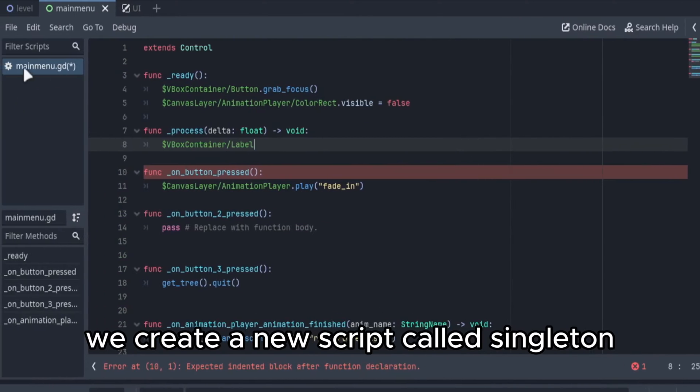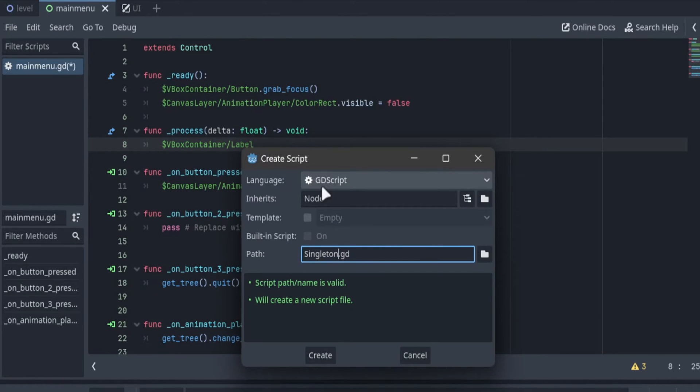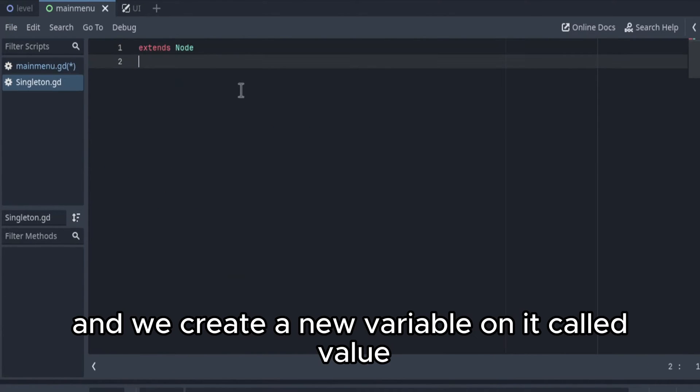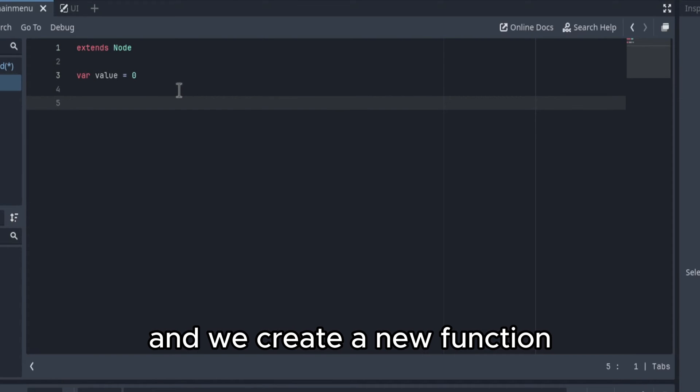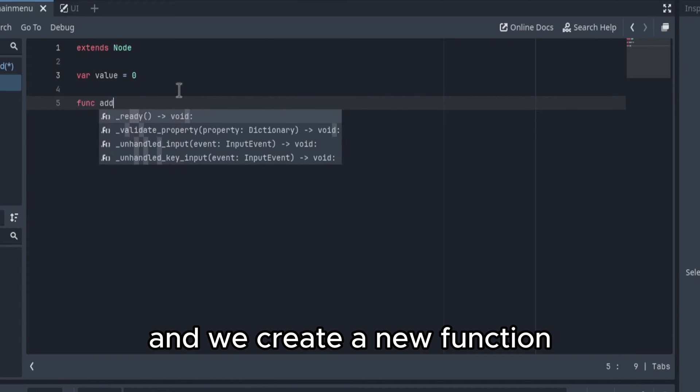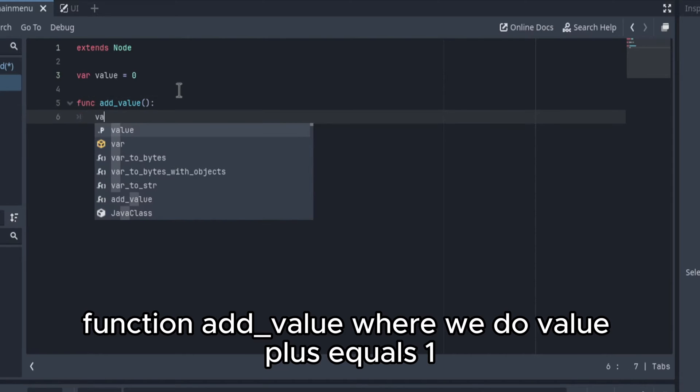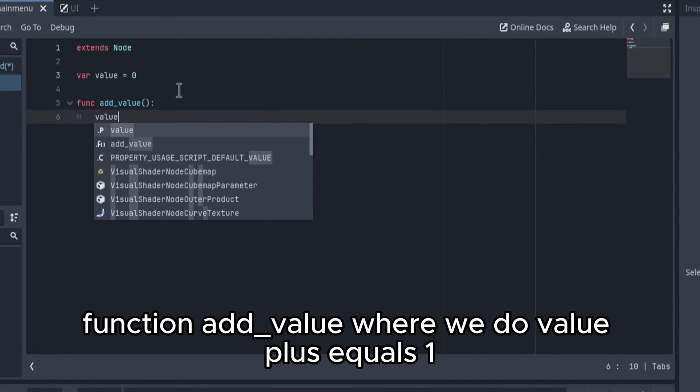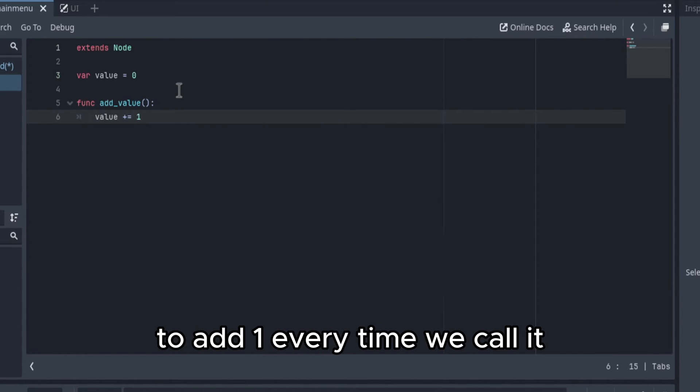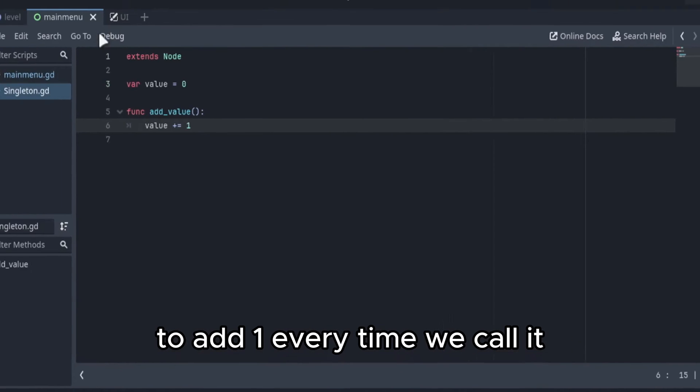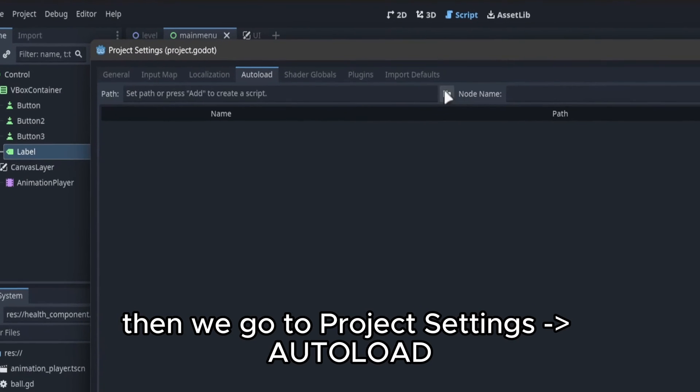We create a new script called singleton and we create a new variable on it called value and we create a new function, function addValue where we do value plus equals one to add one every time we call it.